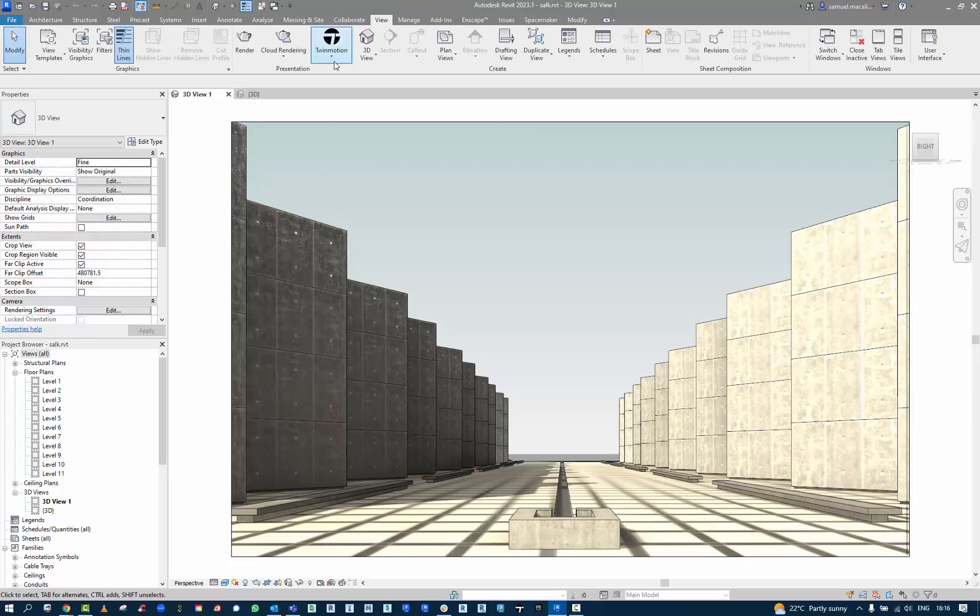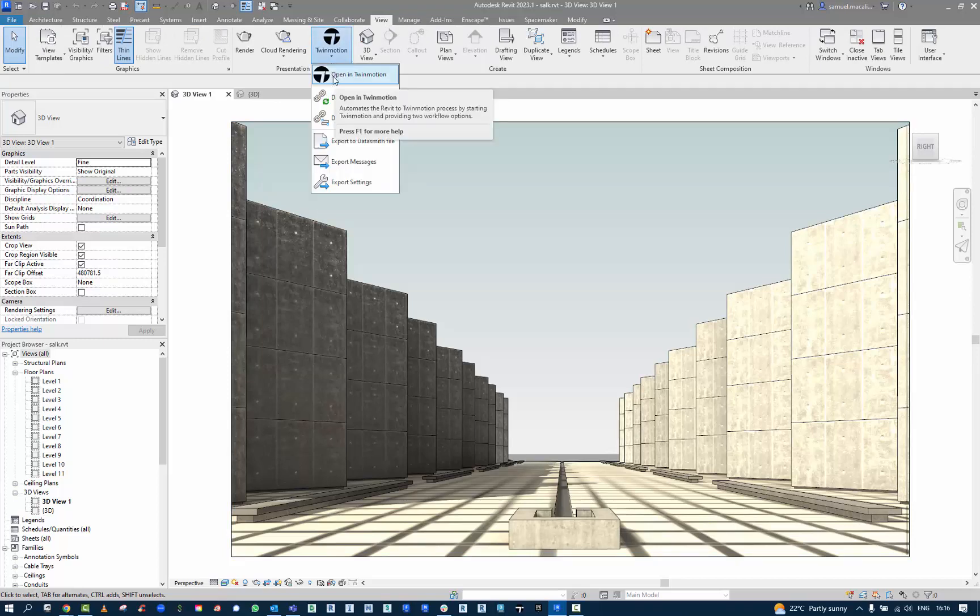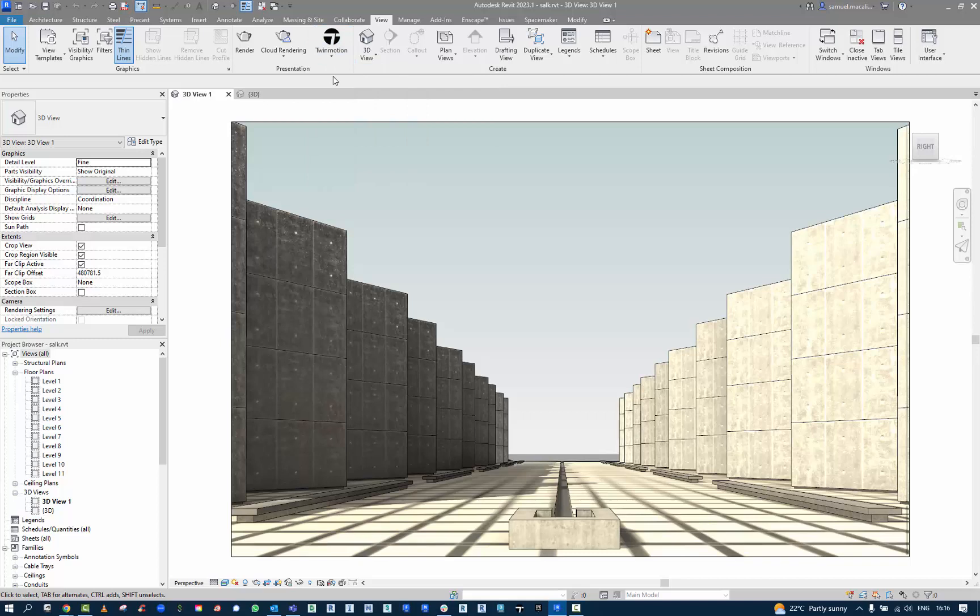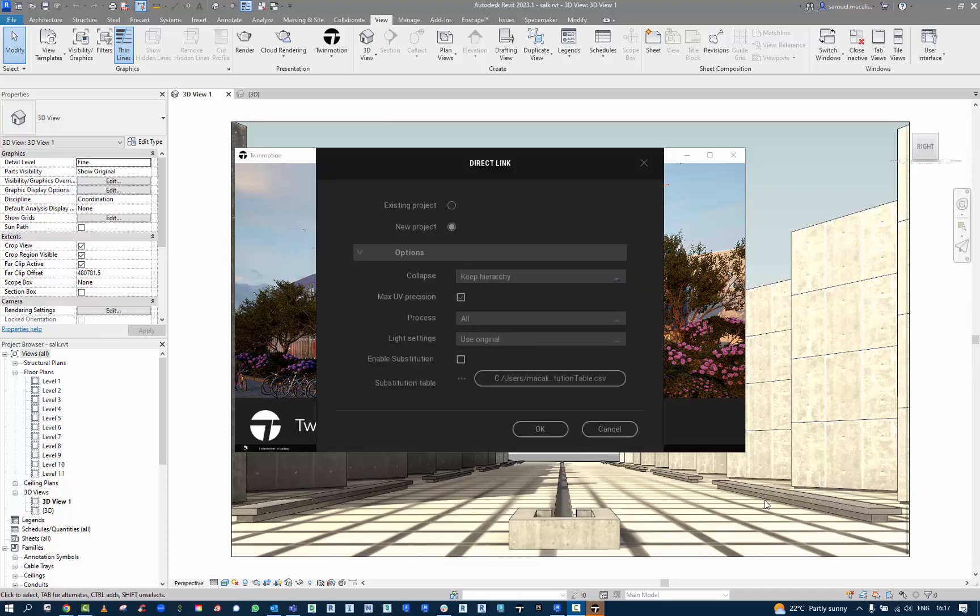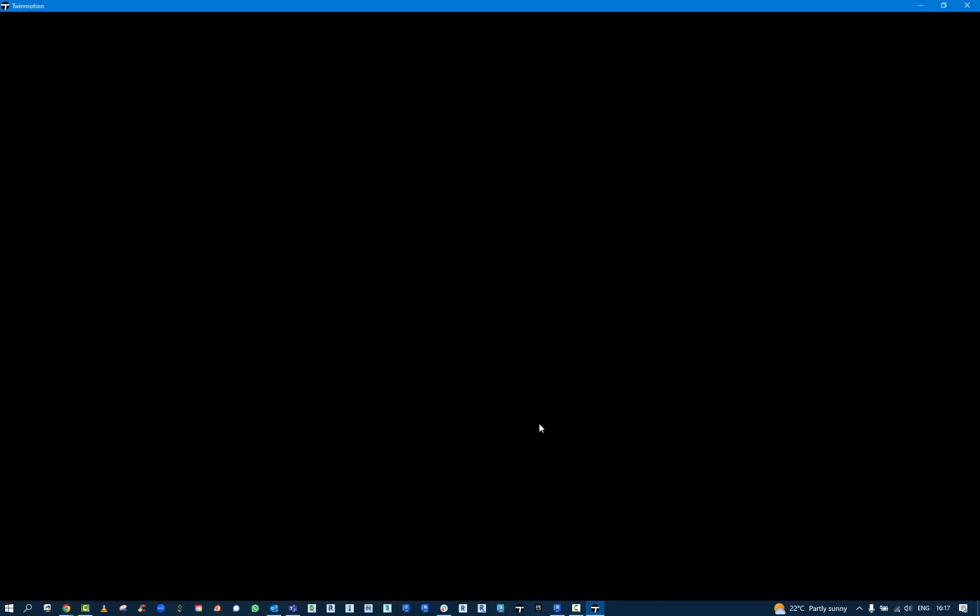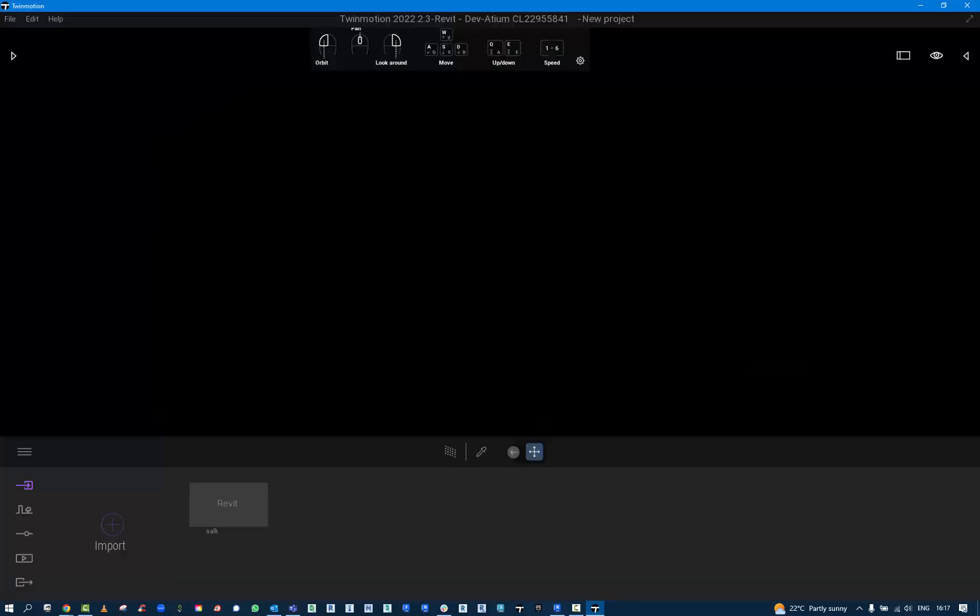Once I've got the model in Revit set to a standard that I'm happy with, I then want to send it to Twinmotion. All you need to do with the new Twinmotion in Revit 2023.1 is click the Twinmotion button and that will fire it up. This is the 2022.2.3 for Revit, and I'm just going to use the defaults here. Depending on how you want to use this, you can collapse them in different ways, like by material.